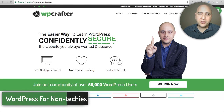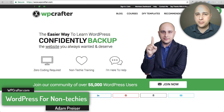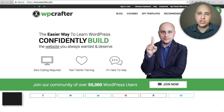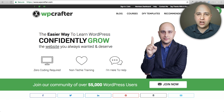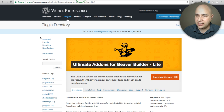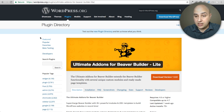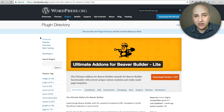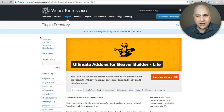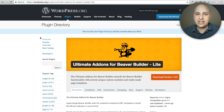Welcome back to another video. My name is Adam from WPCrafter.com, where I make videos for non-techies like me. In this video, I'm going to share something really cool that was just released and it's completely free. It's a new add-on plugin if you have a website and you're using Beaver Builder as the page builder. It's called Ultimate Add-Ons for Beaver Builder Lite, and it's hosted right here on WordPress.org.